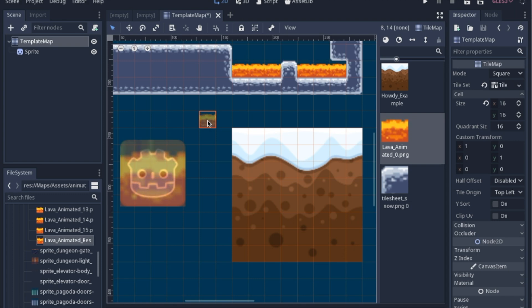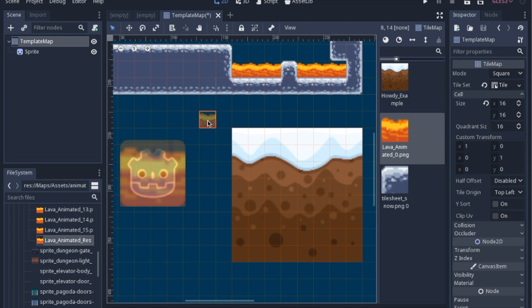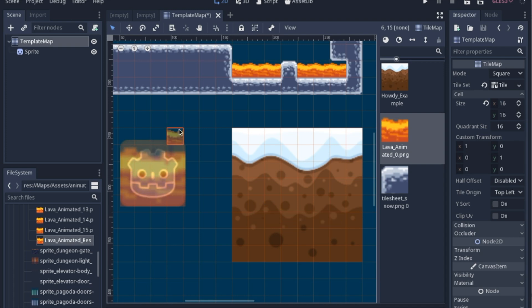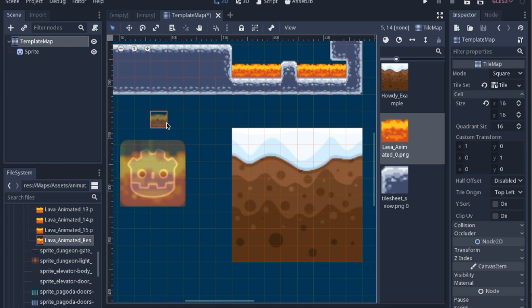So today we're going to take a look at a resource called an Animated Texture. Now this might seem very similar to the node, the Animated Sprite, but this is actually a resource, it's not a node, and hopefully I can show a few examples that will show why the Animated Texture is useful.